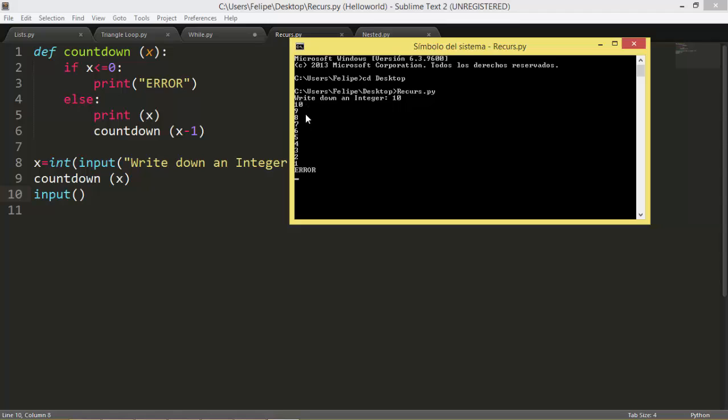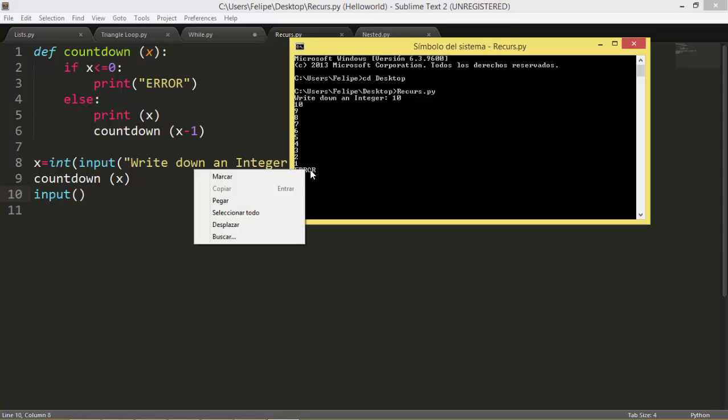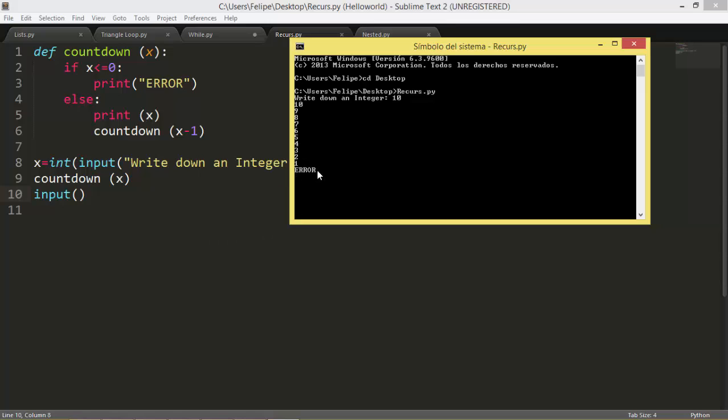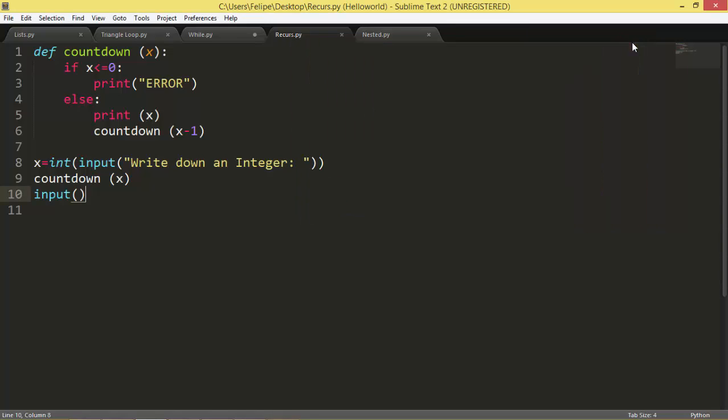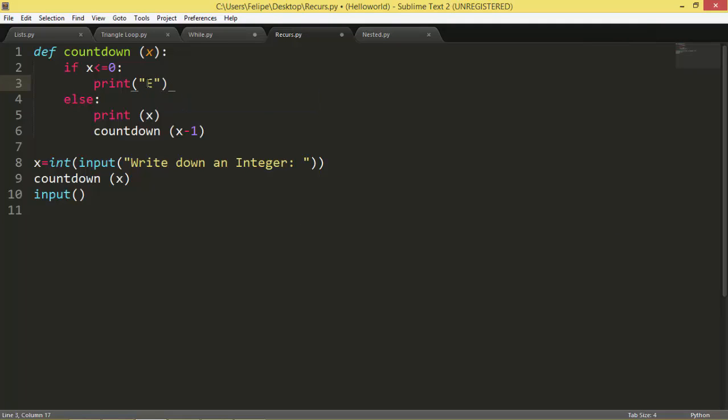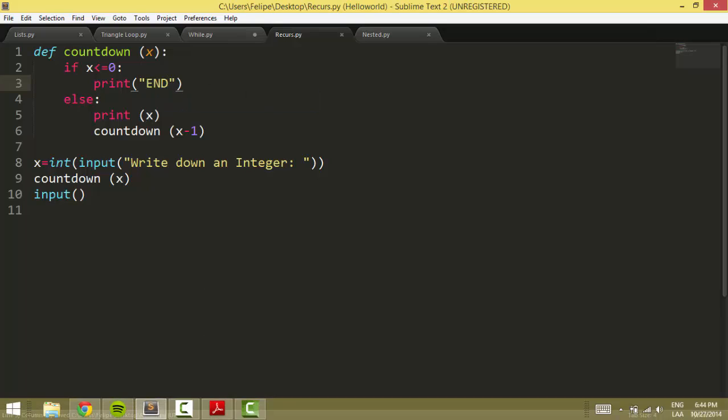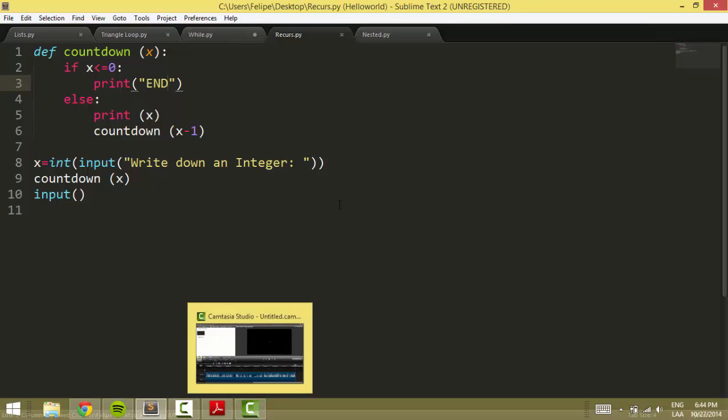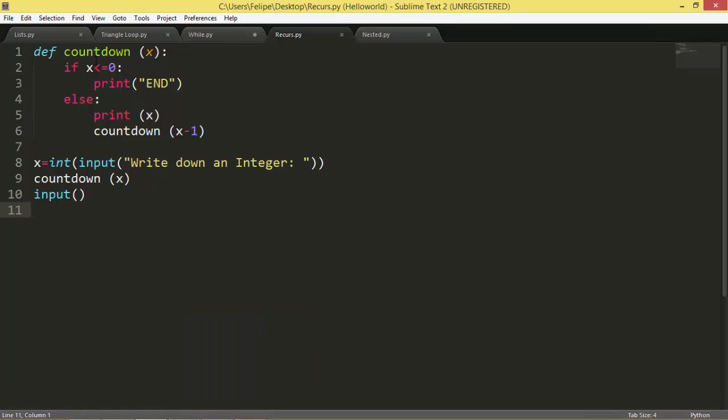And there we go: 10 9 8 7 6 5 4 3 2 1. I don't know, this looks like it might be wrong, but we could put another word here like end.